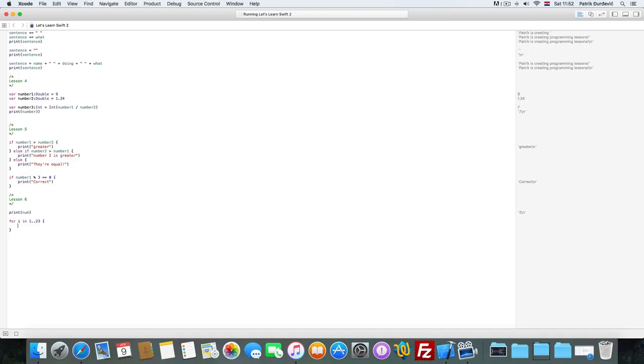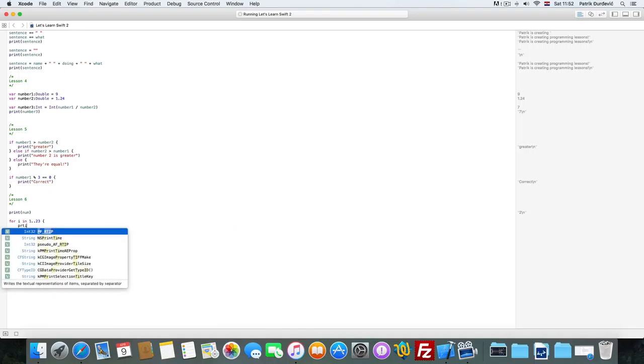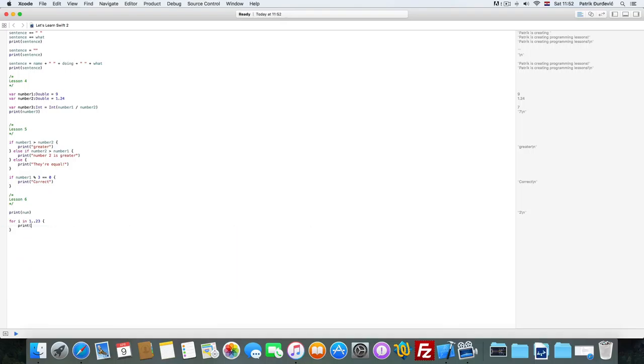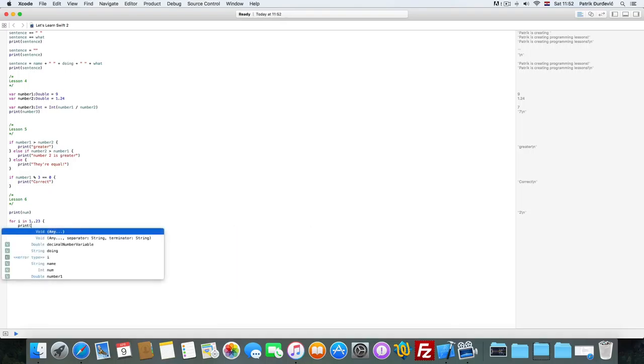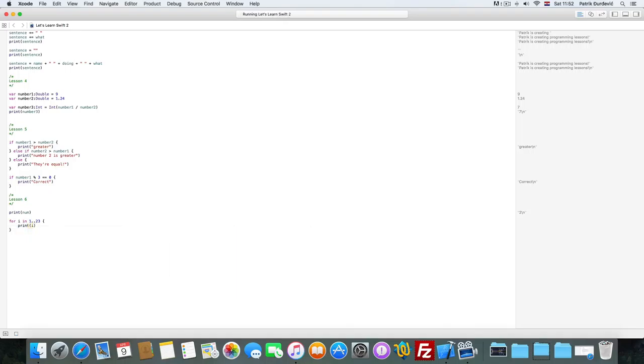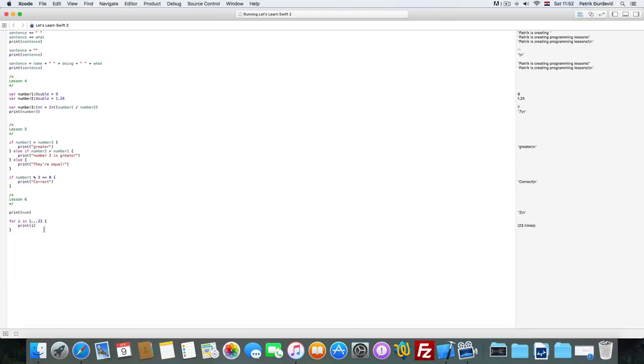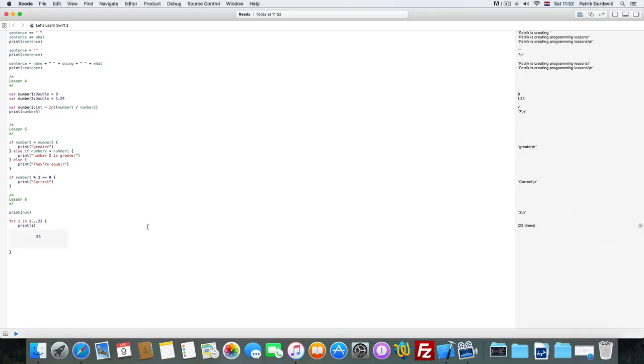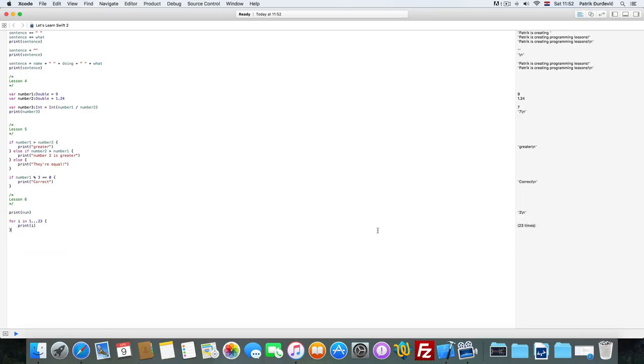23, print i, and one more dot. So it's writing out all the numbers from 1 to 23.